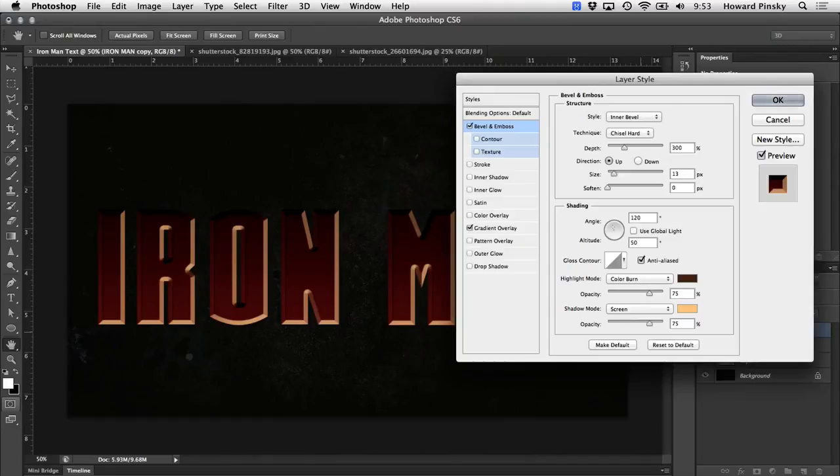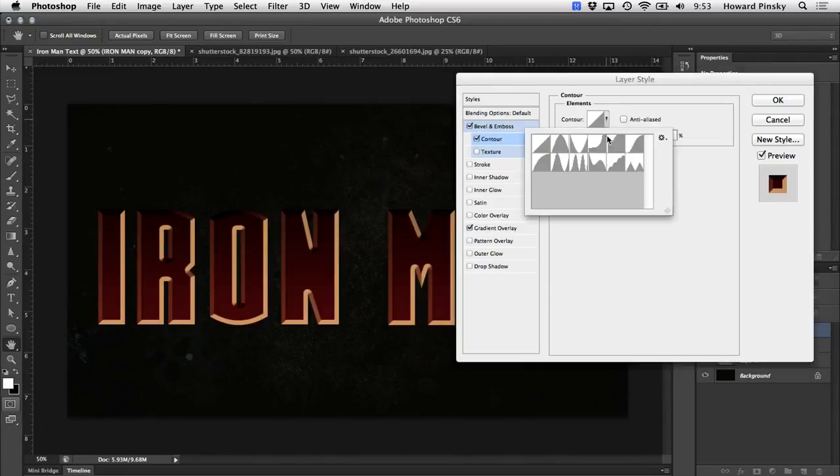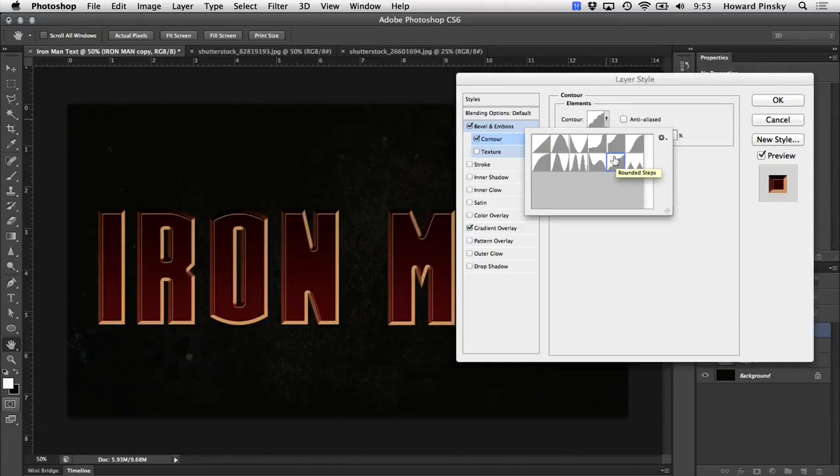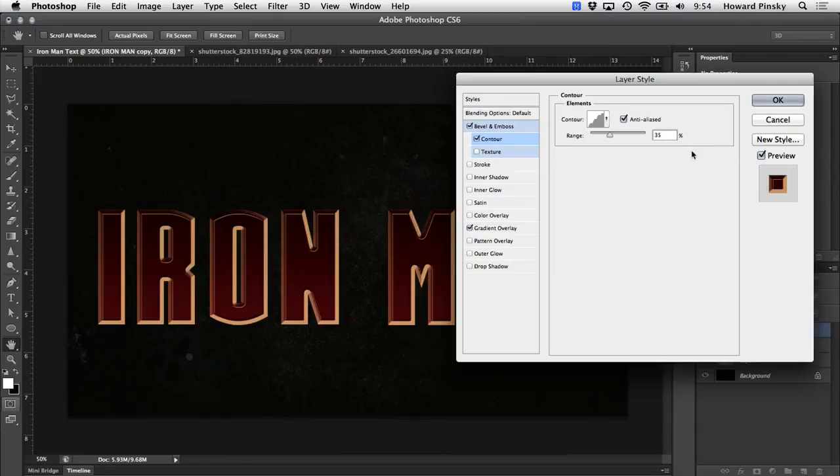Perfect. The last thing we're going to add is a contour to our bevel. Right on the left-hand side, we can add a contour. And when we click on the contour picker, I'm going to add the rounded steps contour. And based on your personal preference, you can decrease the range if necessary. I'm going to bump it down to around 35%.